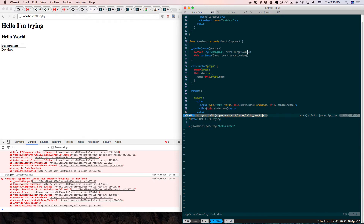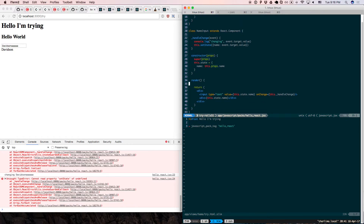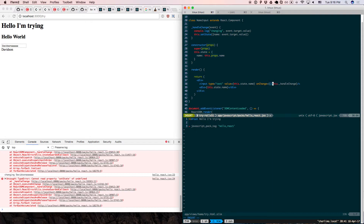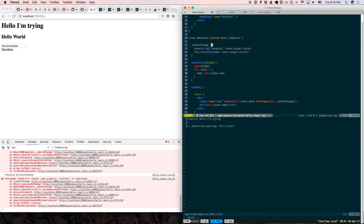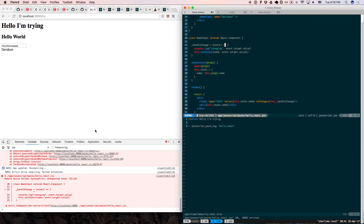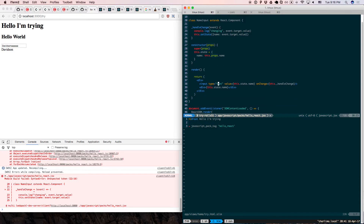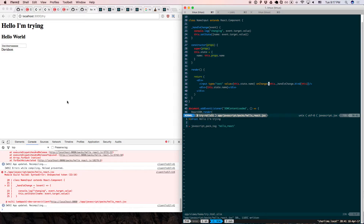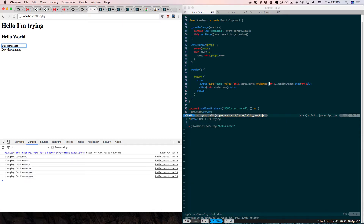After calling setState the component updates. But there's a problem — this inside handleChange is not the right this. It's not pointing to this component. So you have to bind it. You can either pass in the value with .bind(this) from the parent, or define this function as a double-arrow function so that this comes from the outer scope. The double-arrow function syntax: handleChange equals (event) => — then this refers to the correct context.